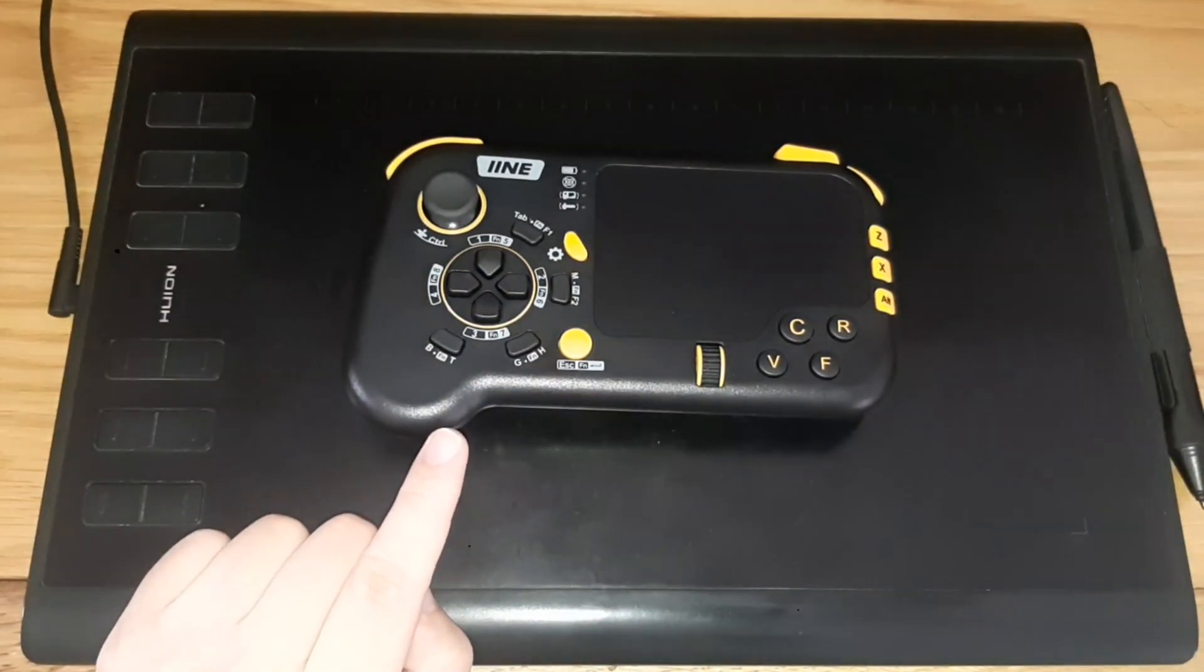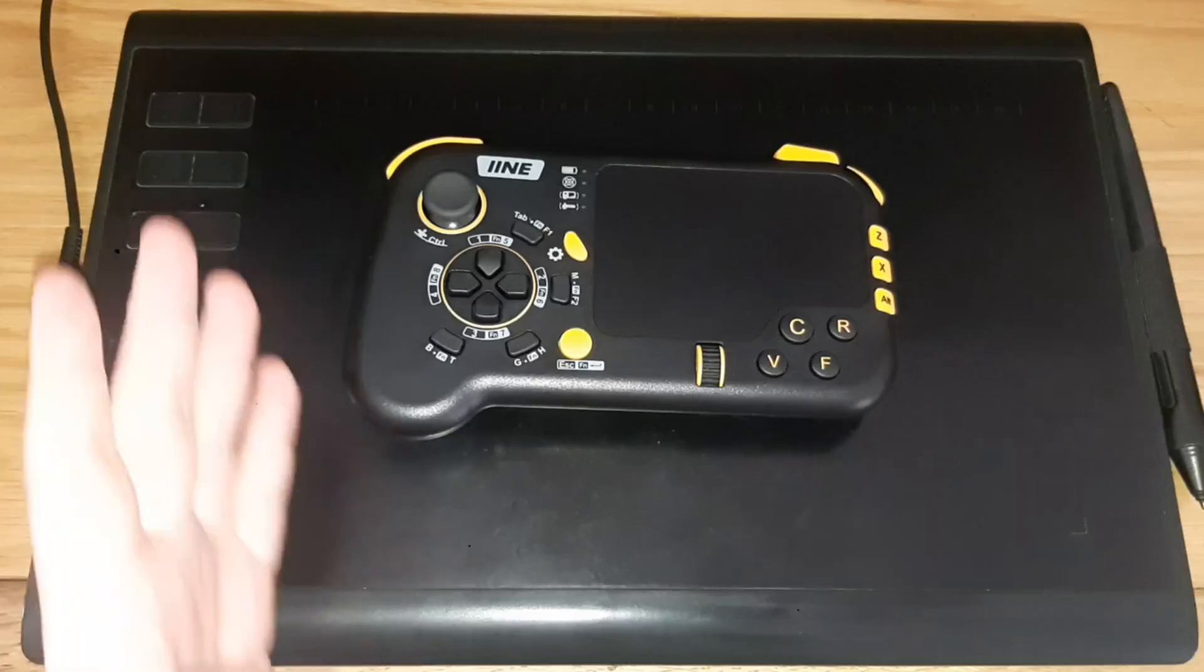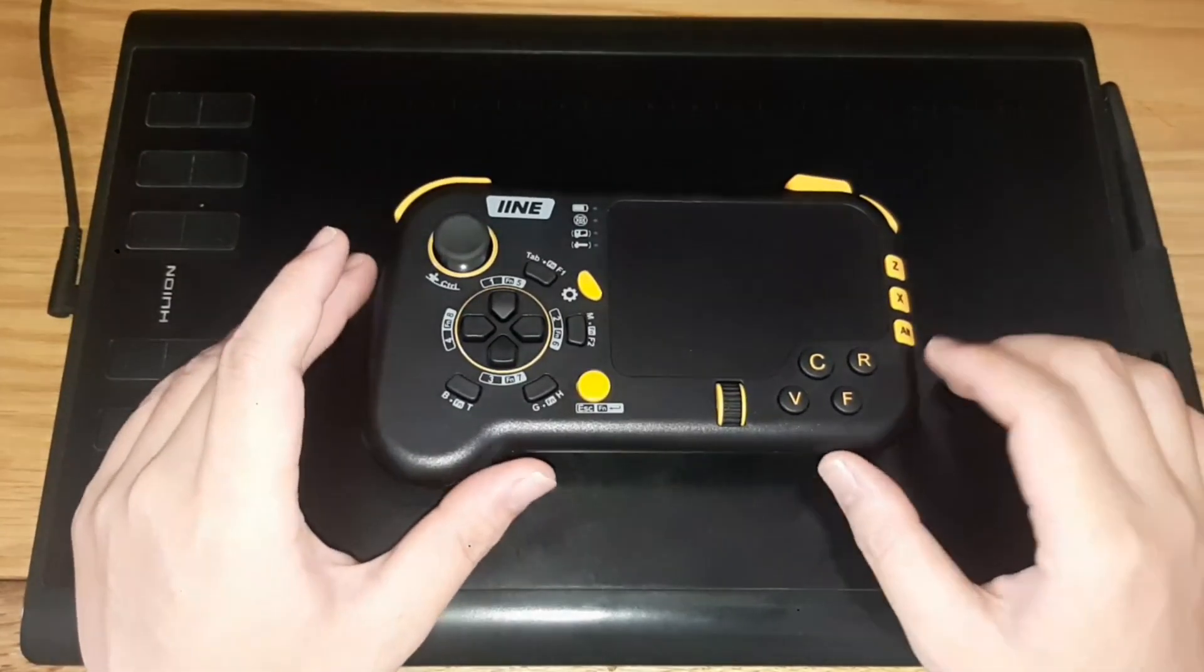This is the official ReWASD controller. Okay, just kidding, it's not really the ReWASD controller.